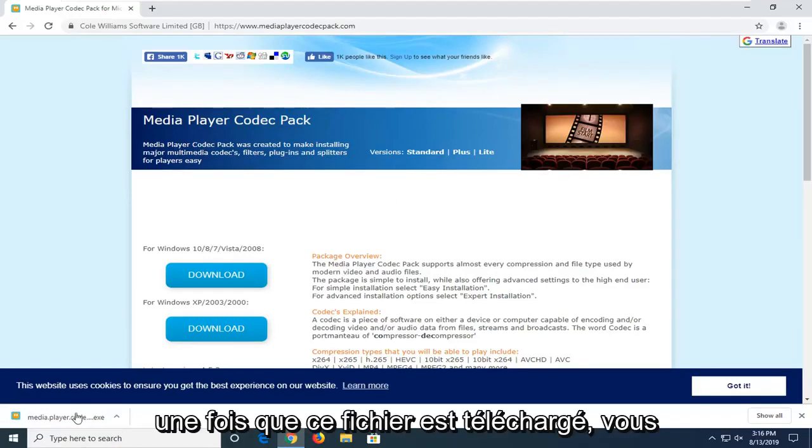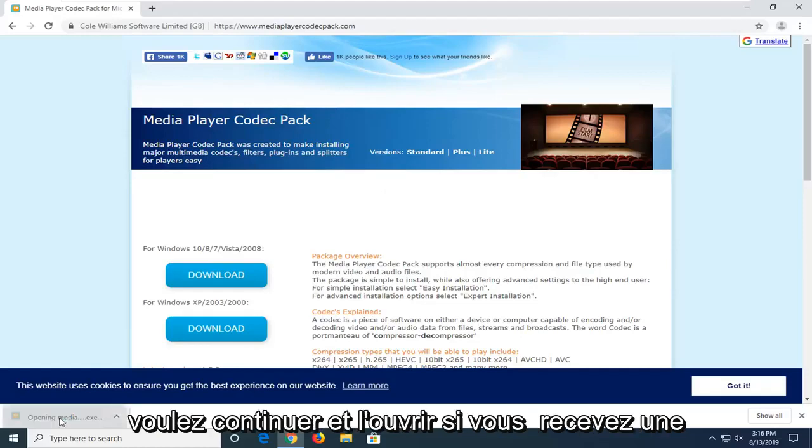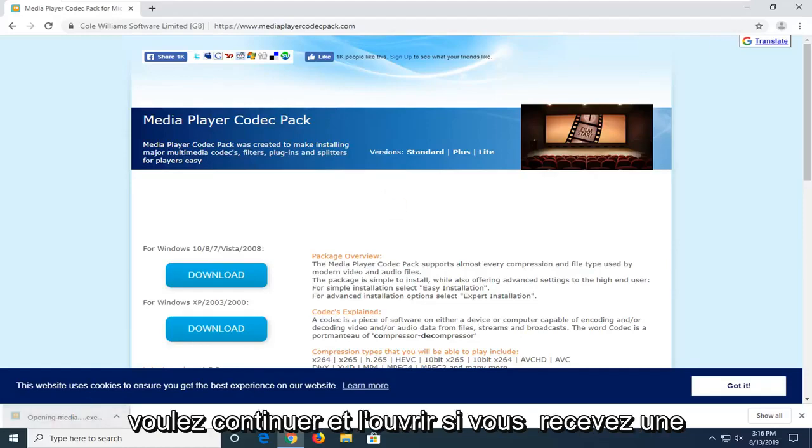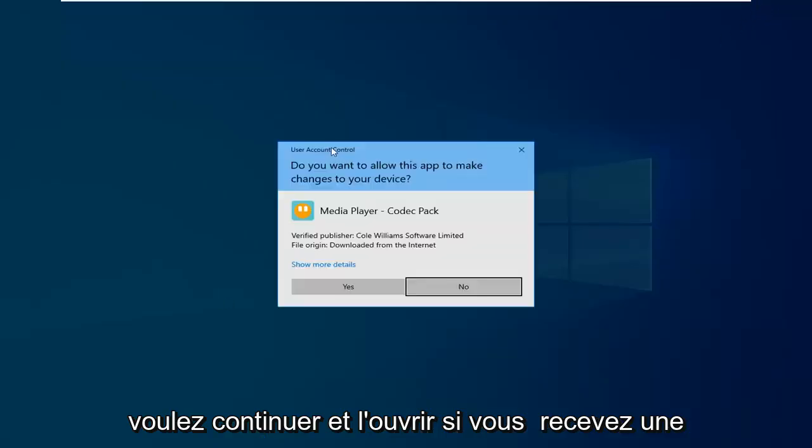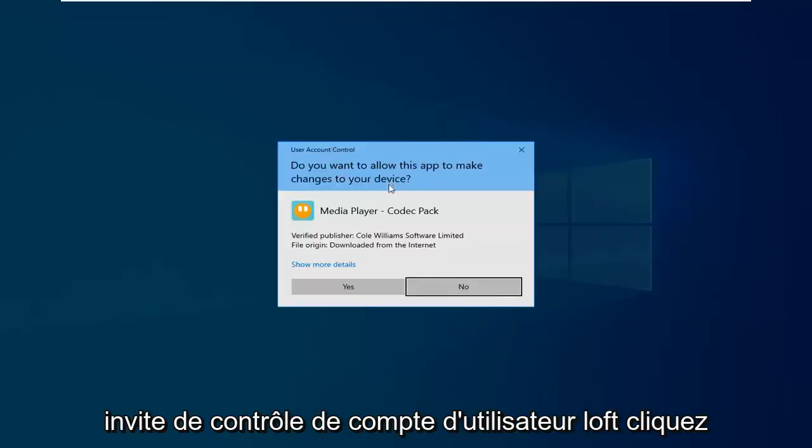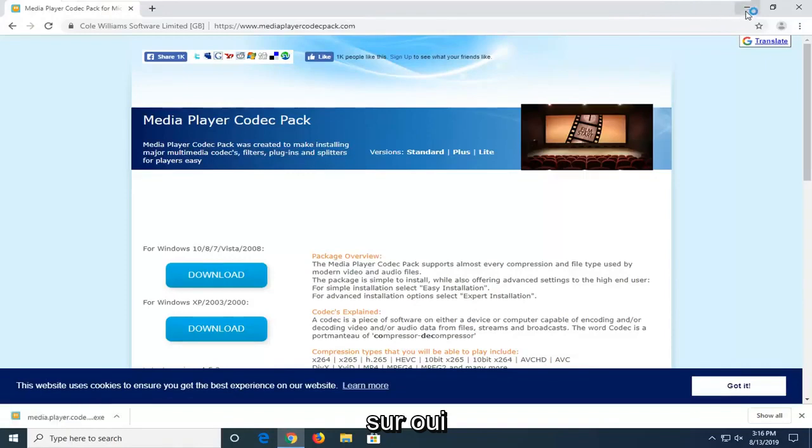Once that file is downloaded, you want to go ahead and open it up. If you receive a user account control prompt, just click on yes.